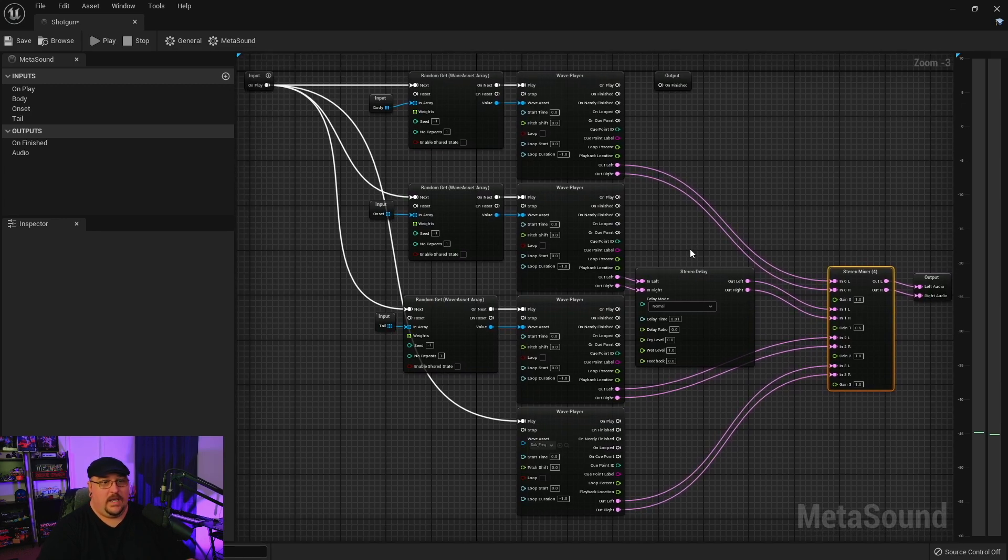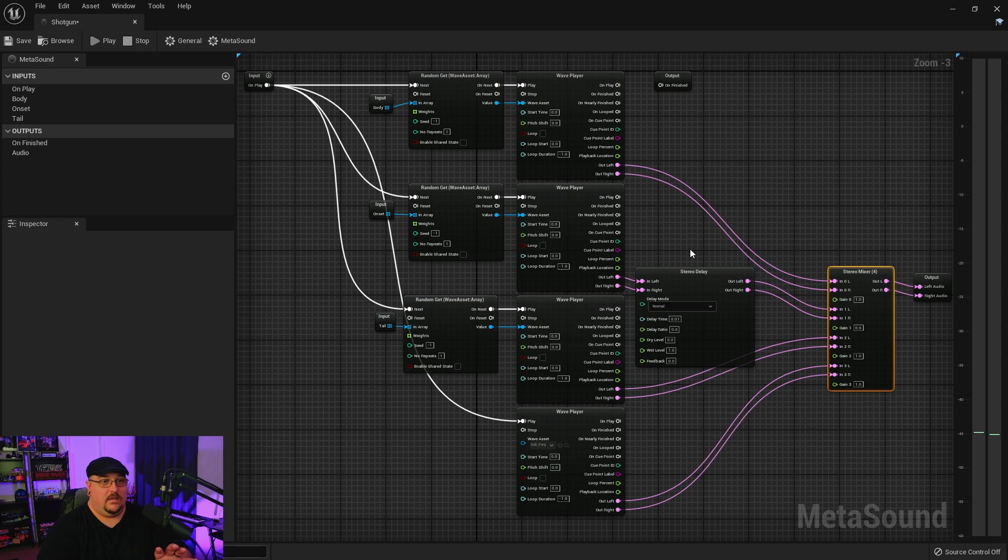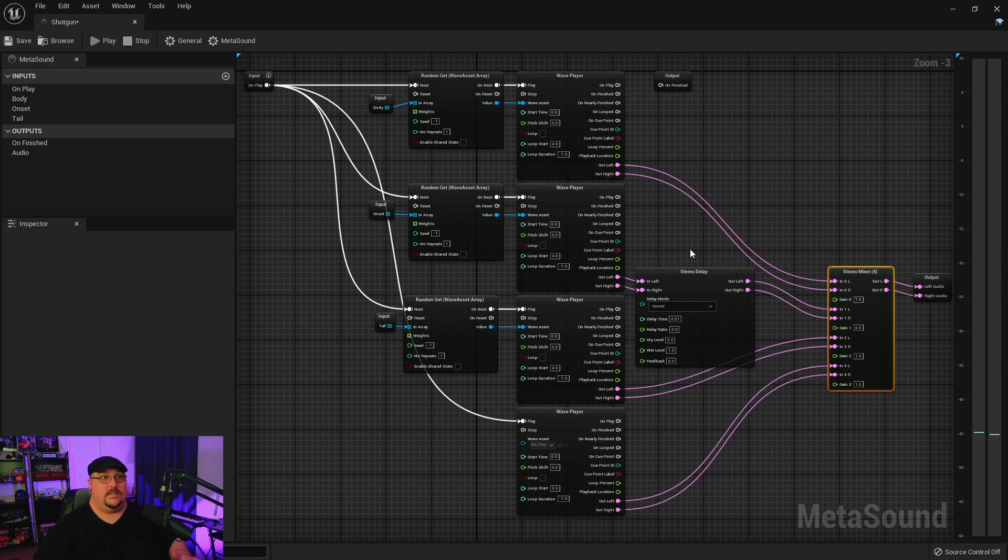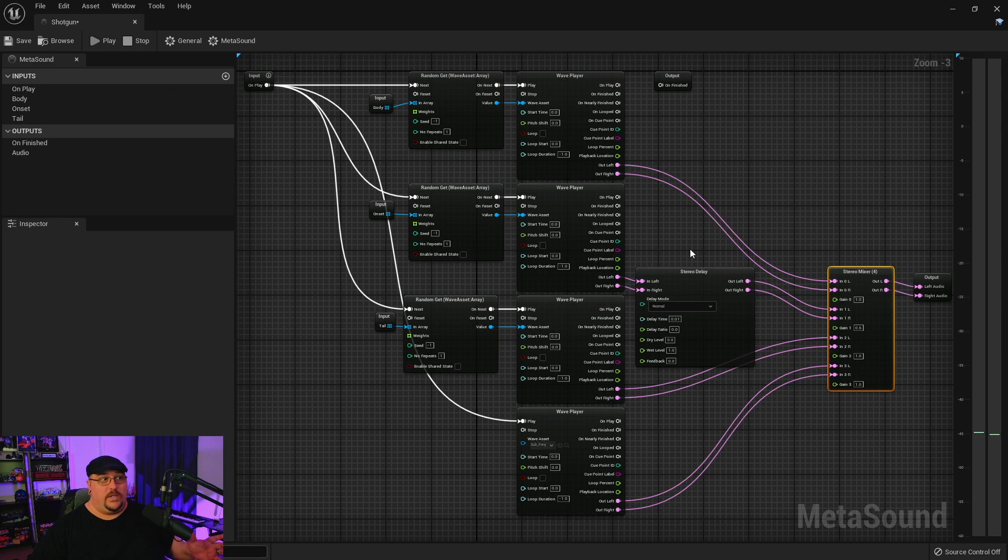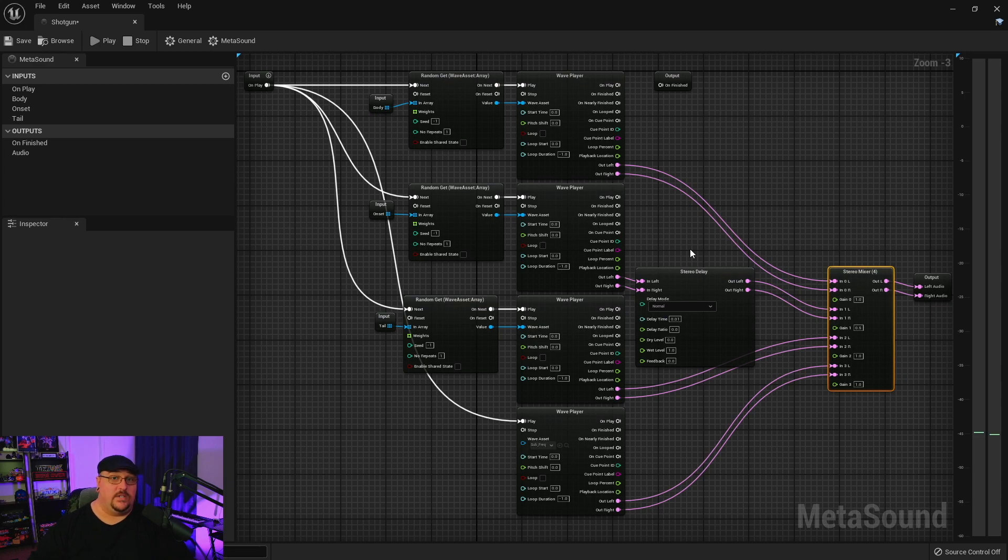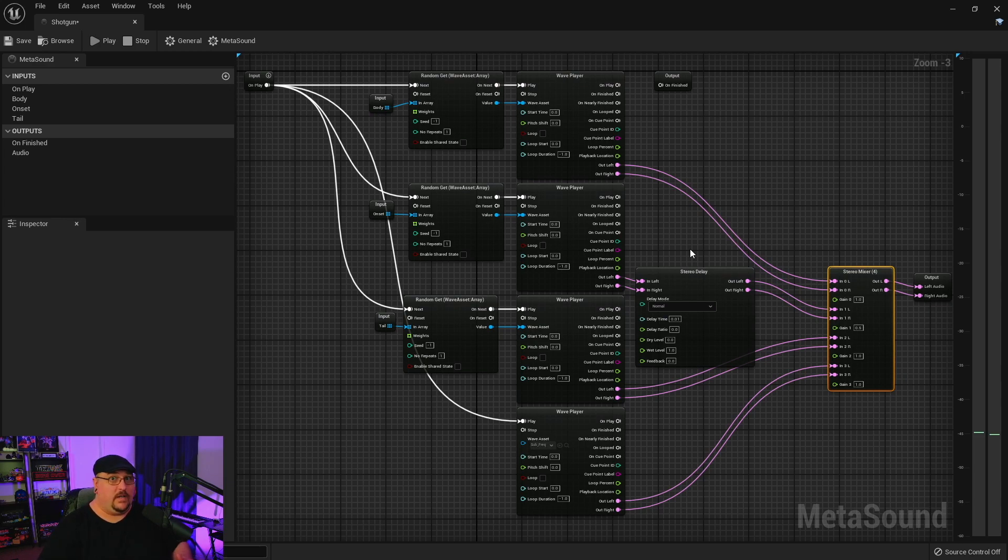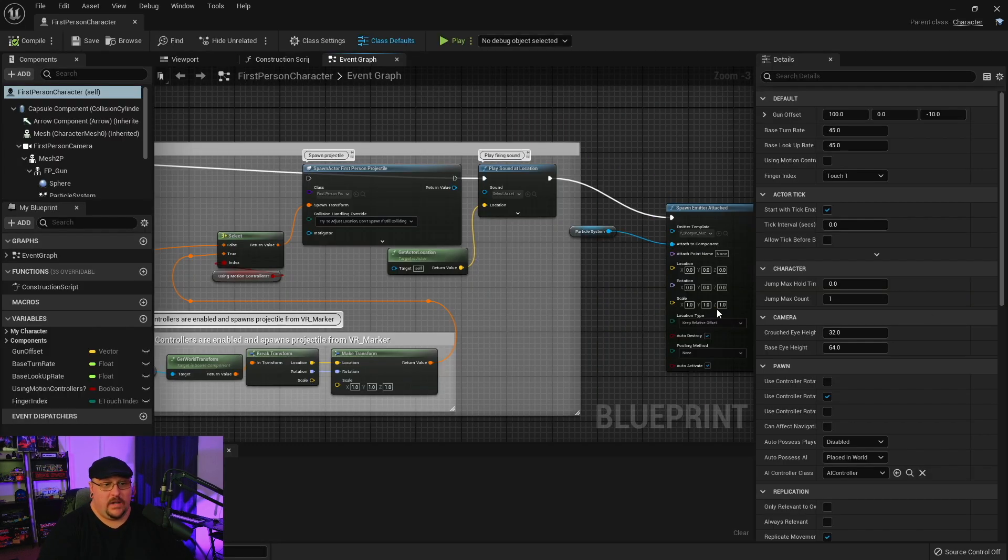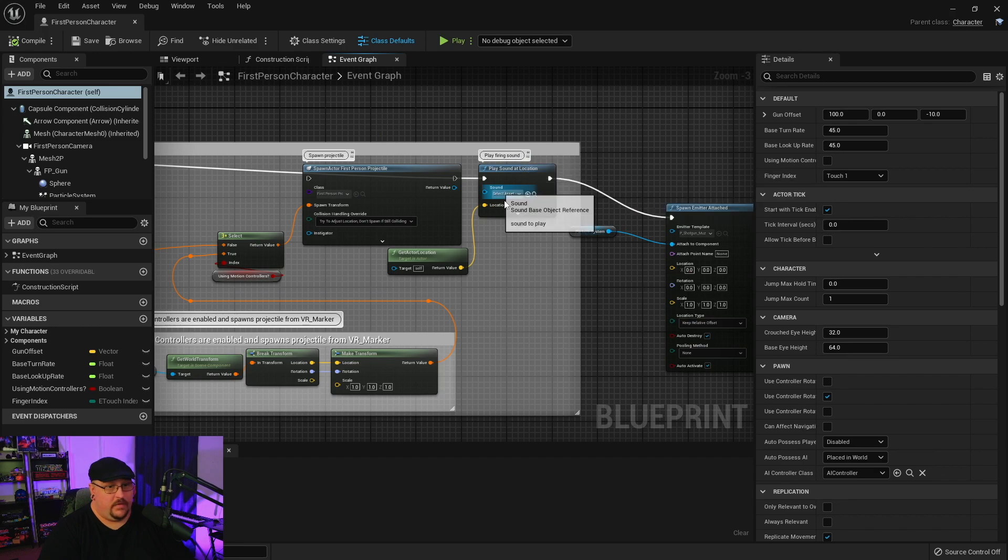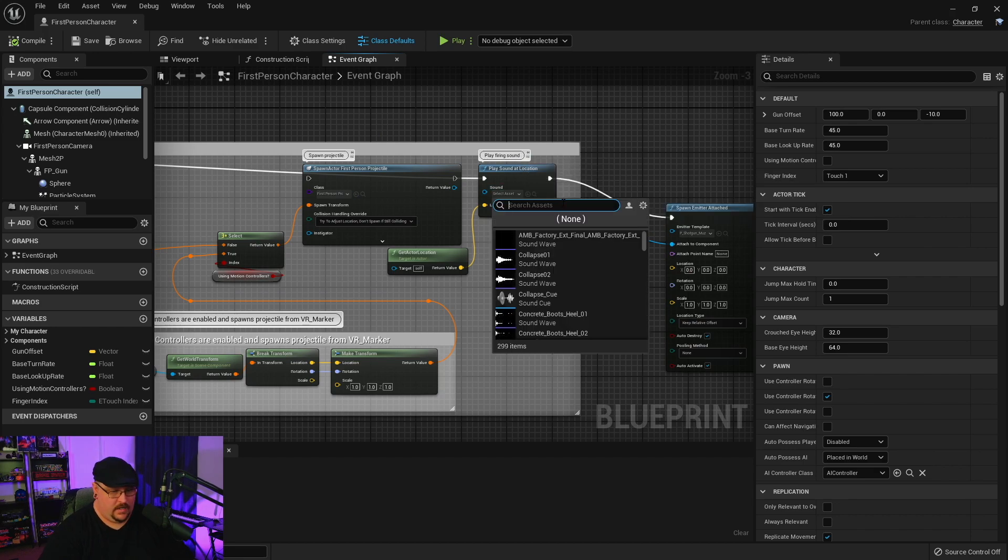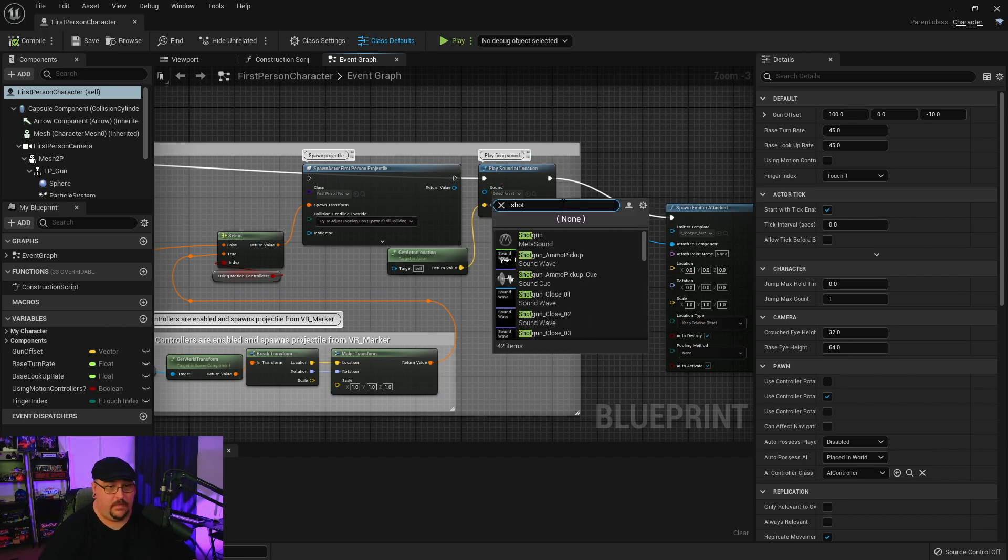But again really just the point that I wanted to make with this is that the file size of the individual assets that you're pulling in versus the amount of variations that you're able to create is going to be much smaller than if you were to actually create all of the possible variations inside your DAW and then import those final assets into your game.